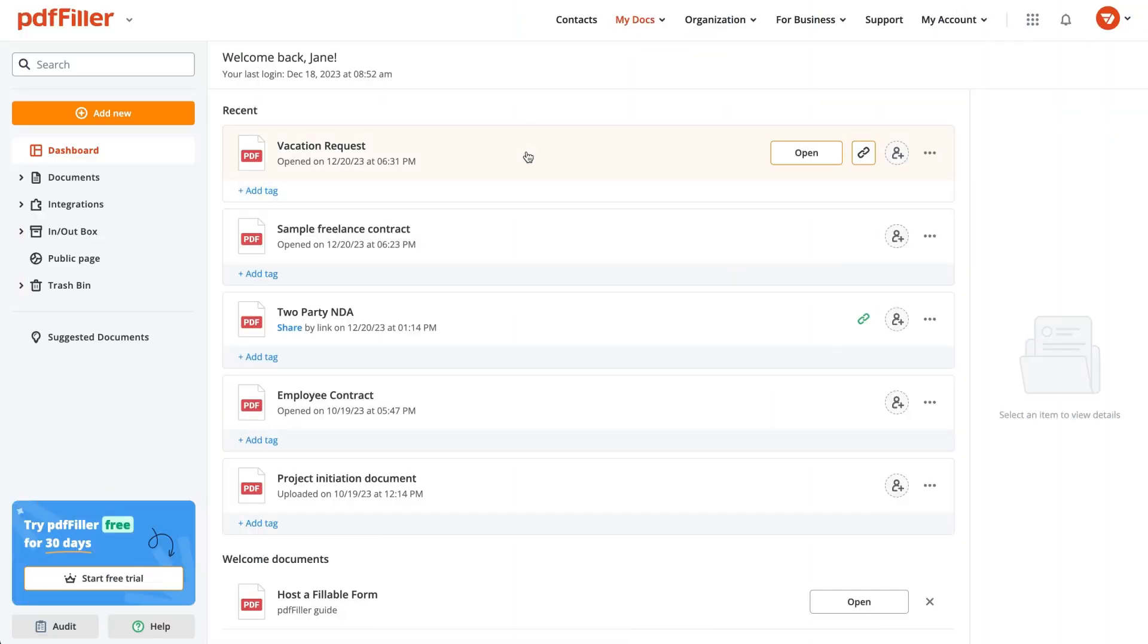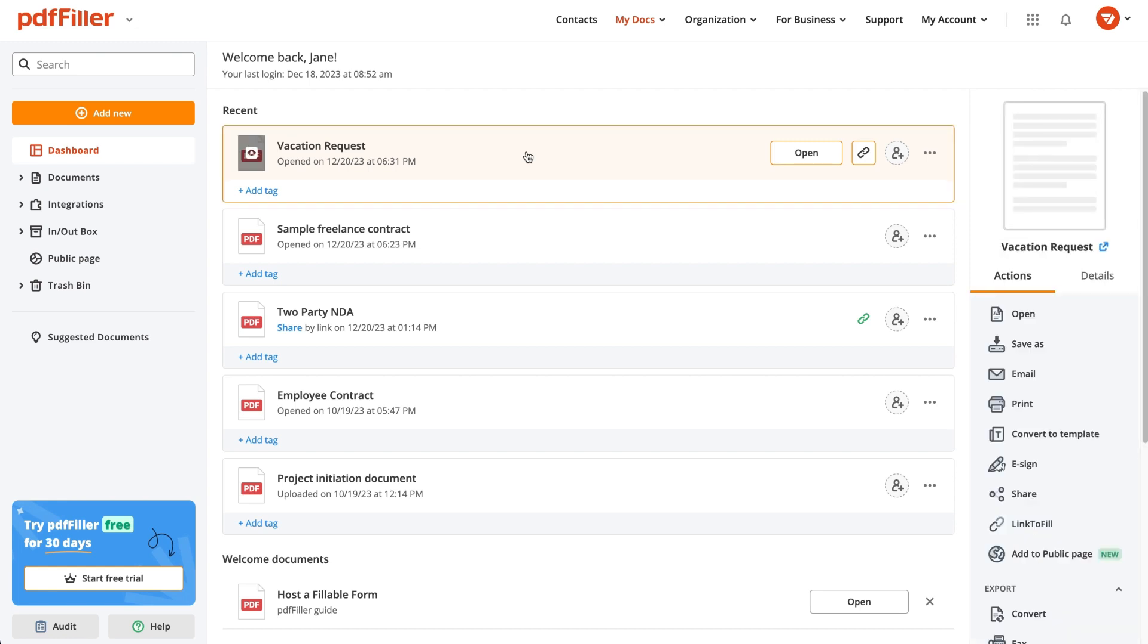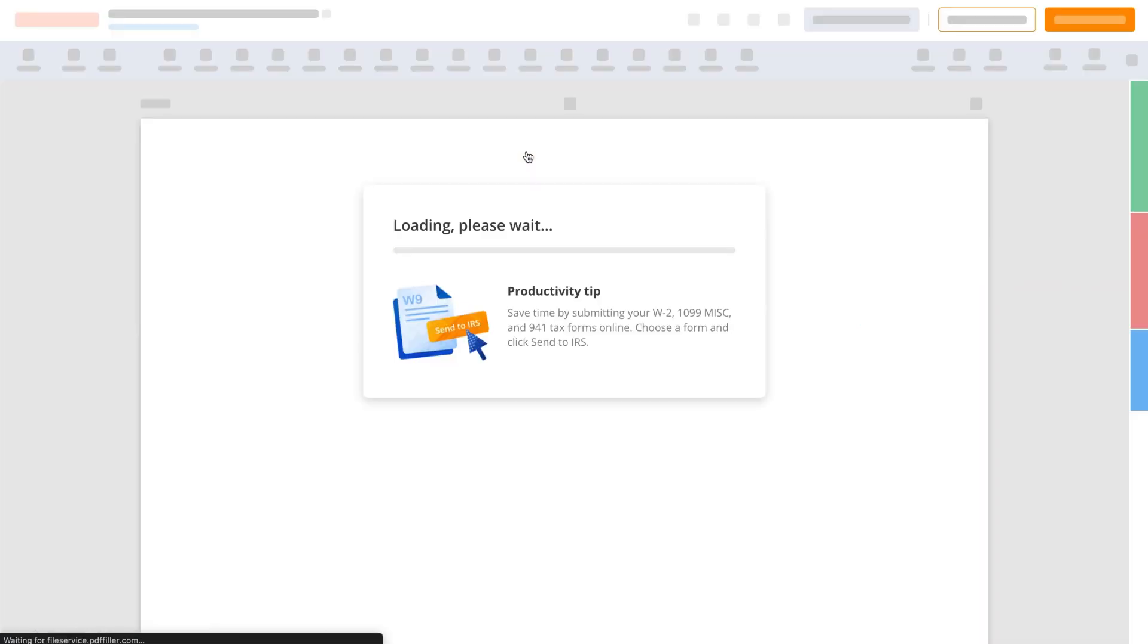With PDF Filler, you can turn static PDF documents into interactive fillable forms in minutes.